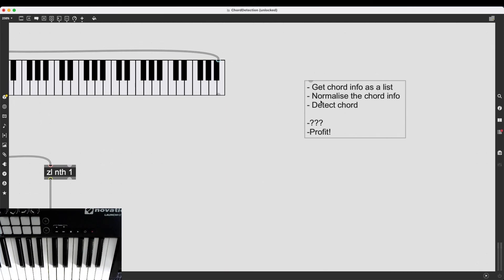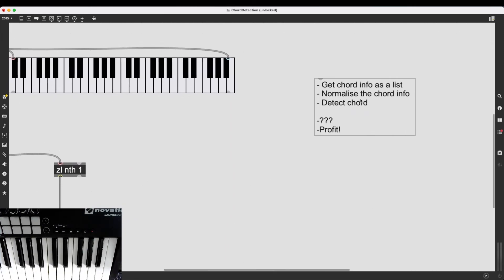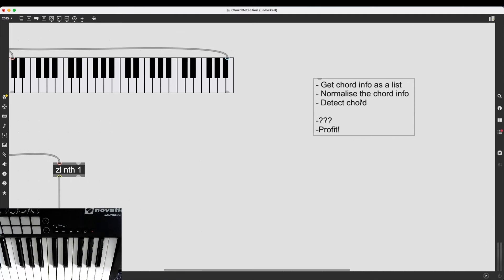So, that would be our step two. We have normalized the chord info. Not too complicated, is it? Now, let's move on to the final step. Detect chord.